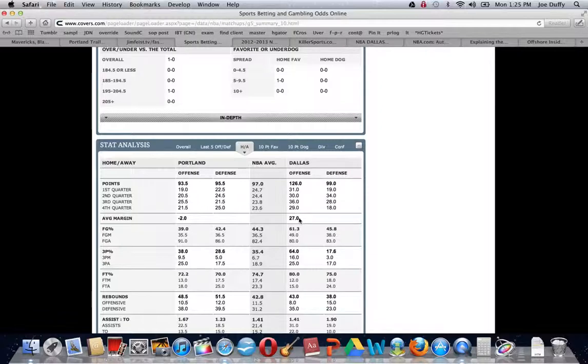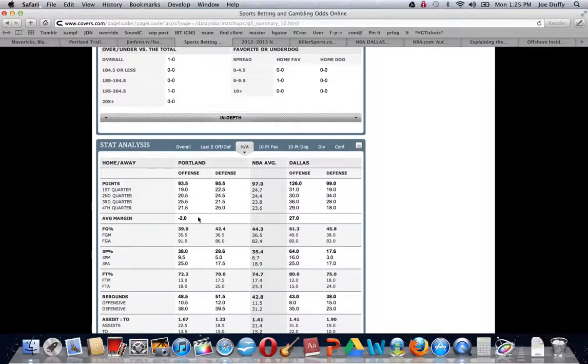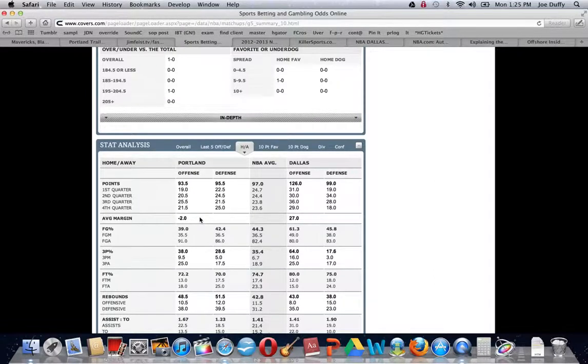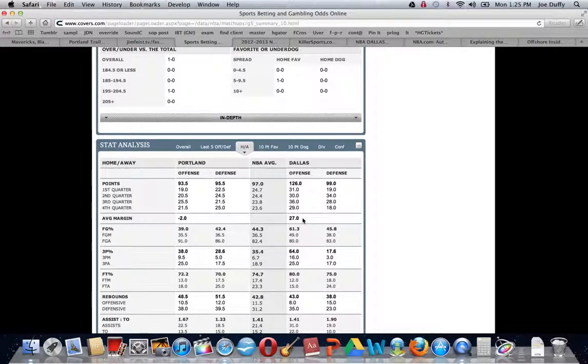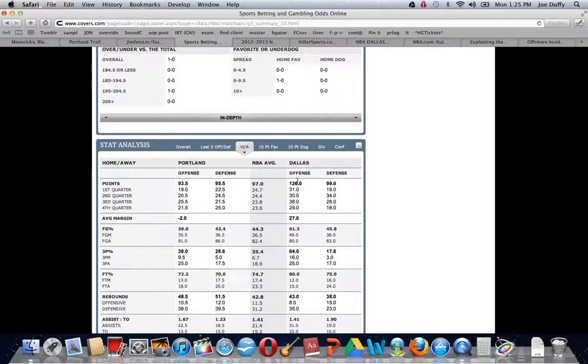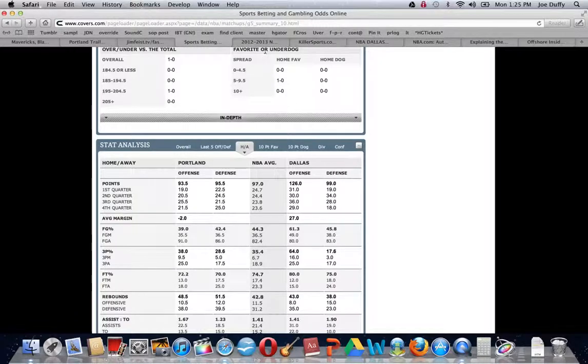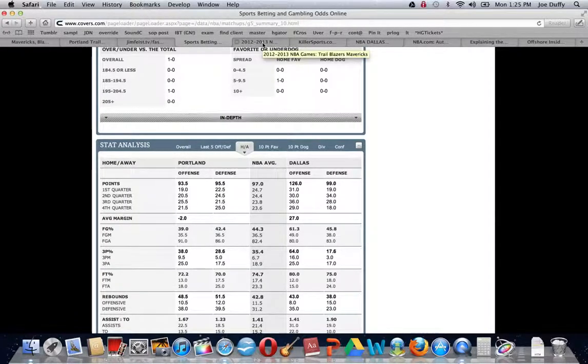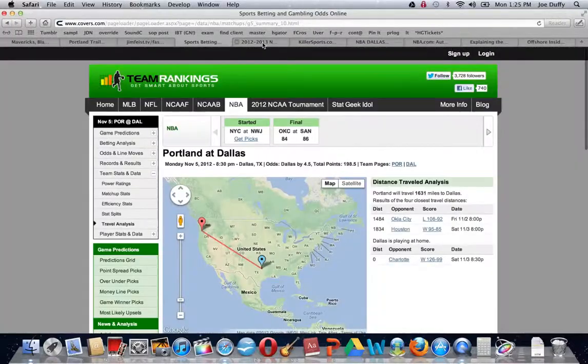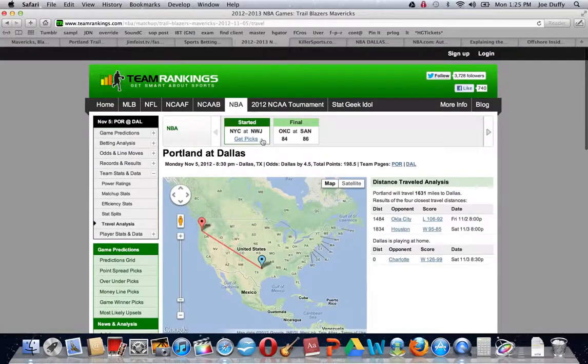This is early in the season, so the statistics are going to be a little bit distorted, but this is one of the more important statistics to look at. You can see Portland has been outscored by an average of two points per game on the road, while Dallas is outscoring teams by 27 points per game at home.